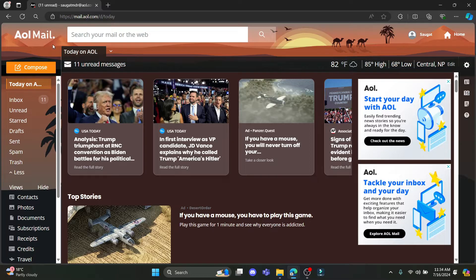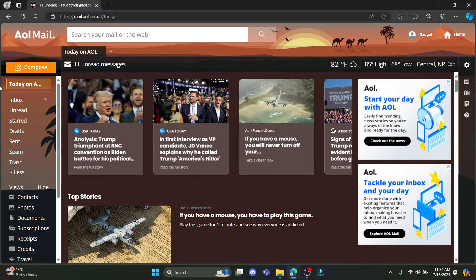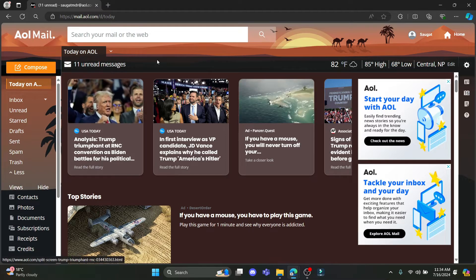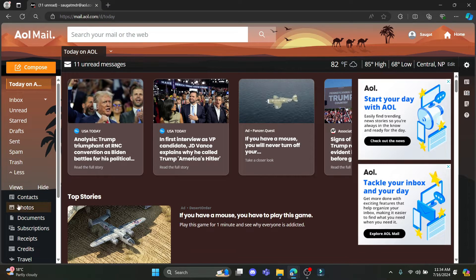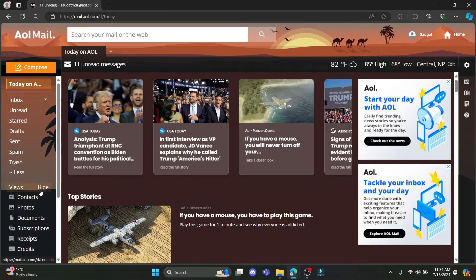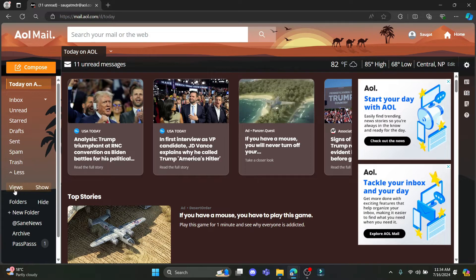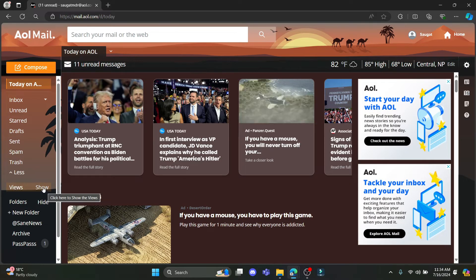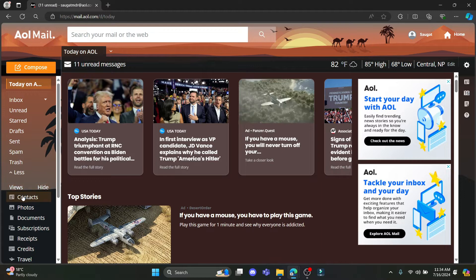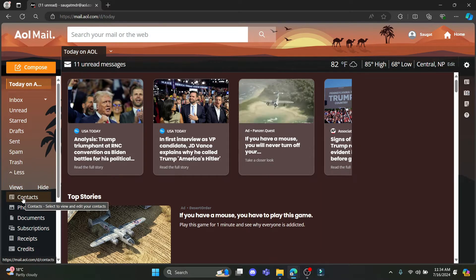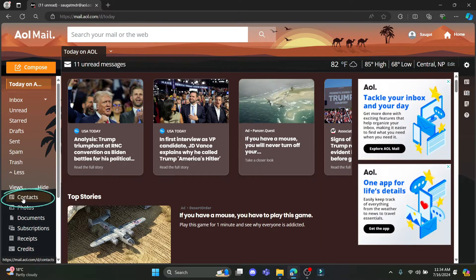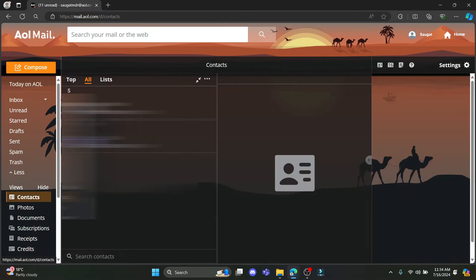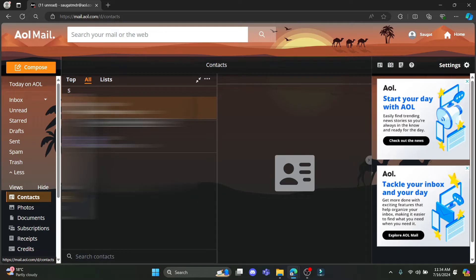After you have logged into your AOL mail, you will see this type of interface. Now go ahead and click on contacts. If you can't find contacts, you can find it under views. Click on show which is over here and you can find contacts. Tap on it and you can see some of your contacts.